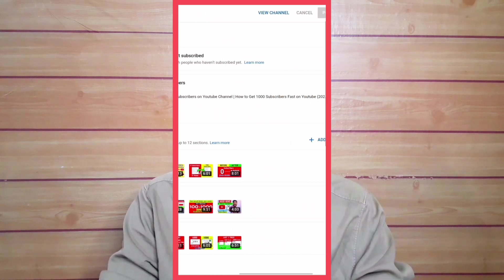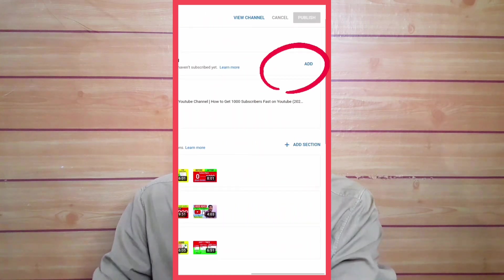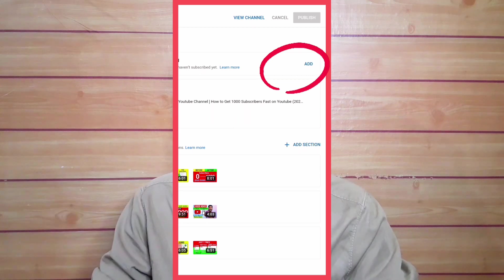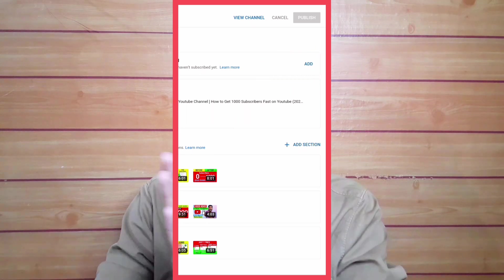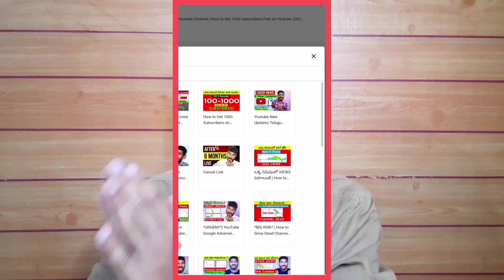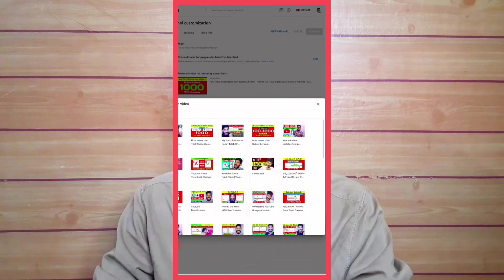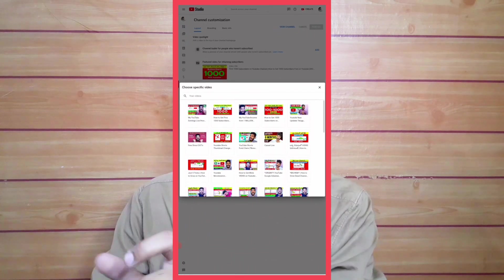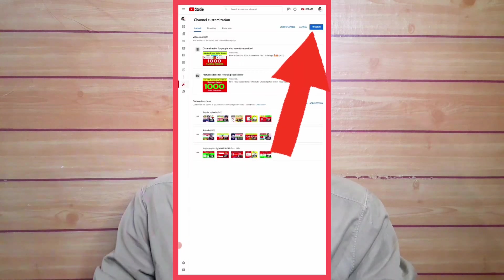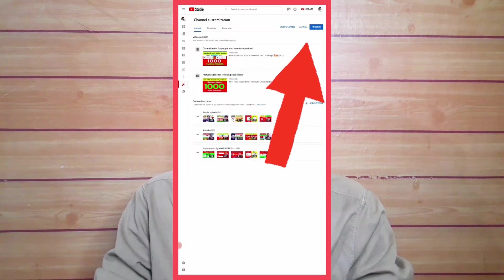If you want to customize the video, on this page please click on the options. You need to add the video. They are part of the channel home page. After you want to update the video, you will click the Publish button. Then you can see your channel has opened and you can see your channel name.